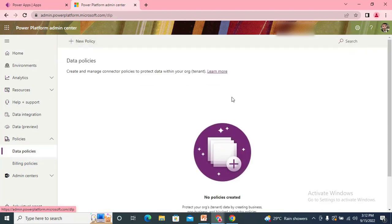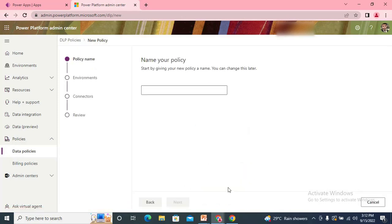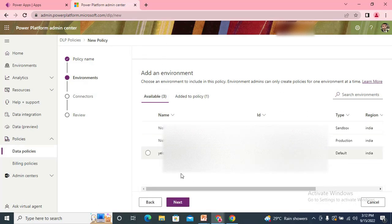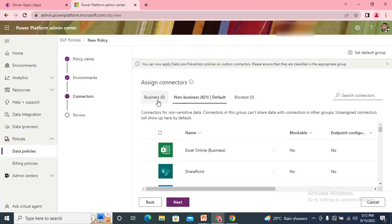Click on Data Policy and here you can create a new policy. Give the policy a name. It will ask which environment you'd like the policy to work in. There are three groups: the first is the Business group, the second is the Non-Business group, and the third is the Blocked group.